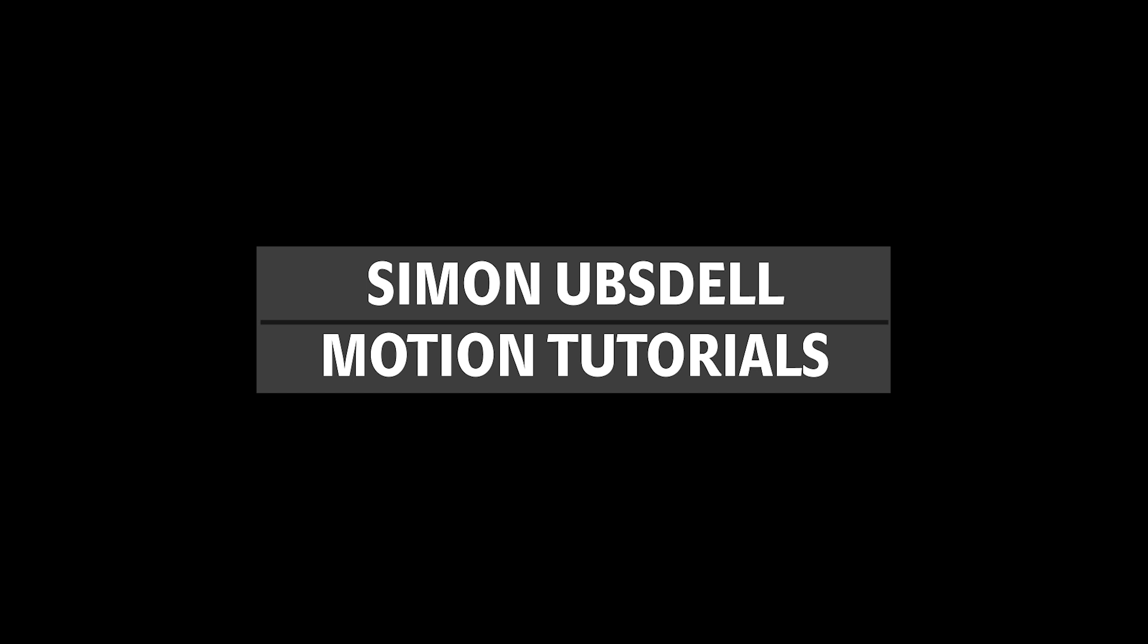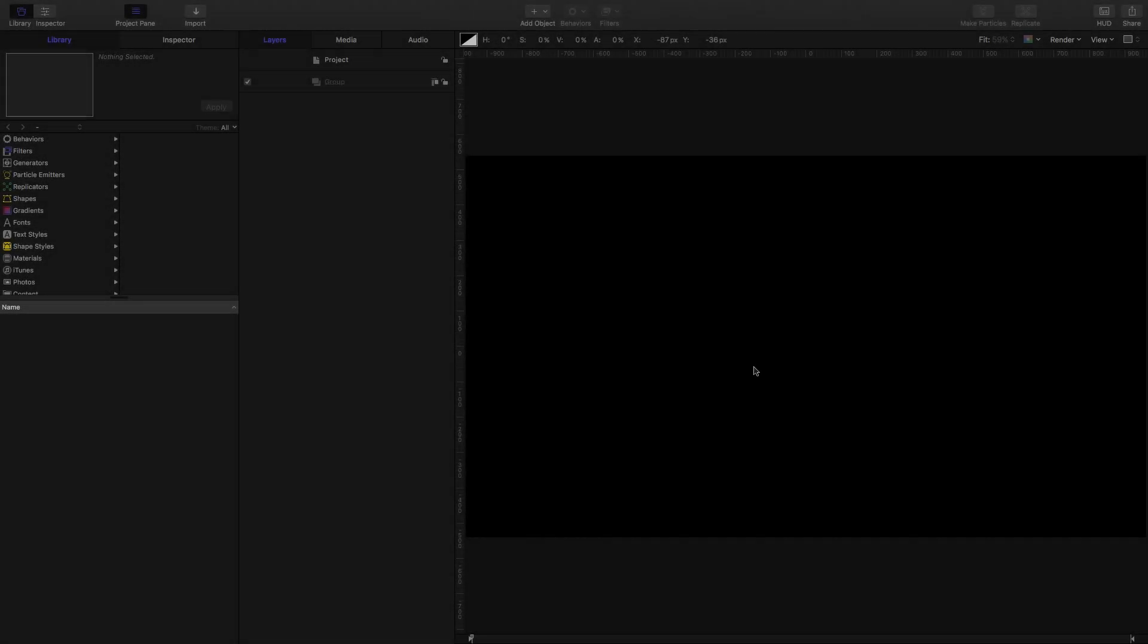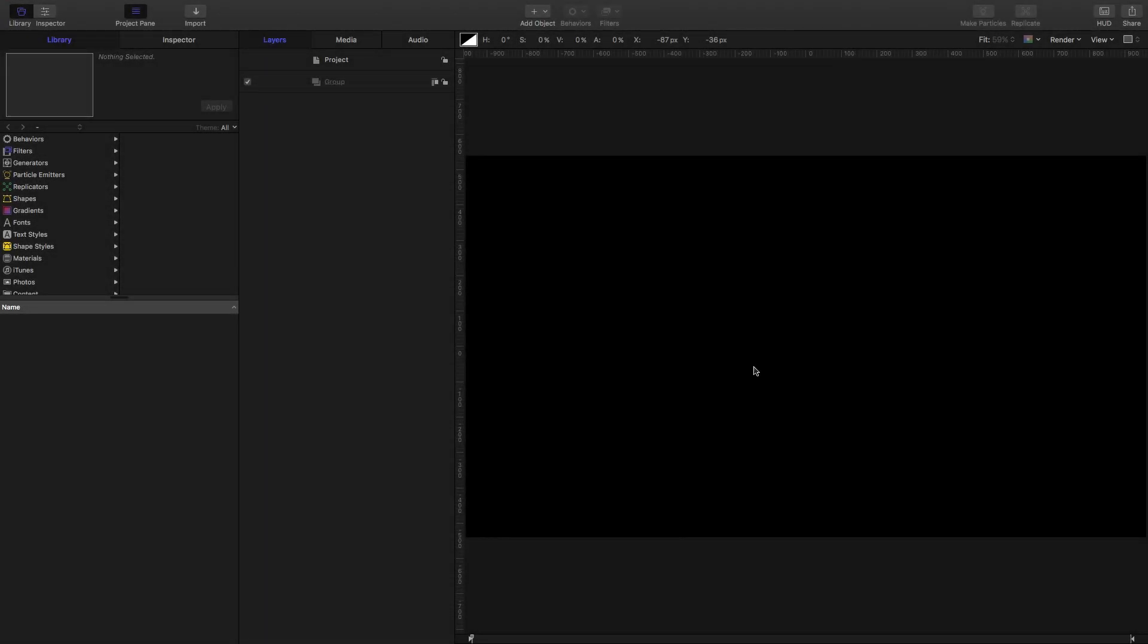Hi, this is Simon Arbstahl and welcome to another tutorial for Apple Motion 5. One of my most popular tutorials was called Rain on Glass, and it looks at a displacement technique for creating water droplets on a glass surface. I want to revisit that idea and give you a bit more background as to how it actually works, because some of you have been a little bit confused.